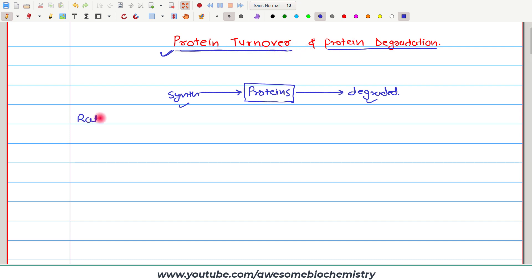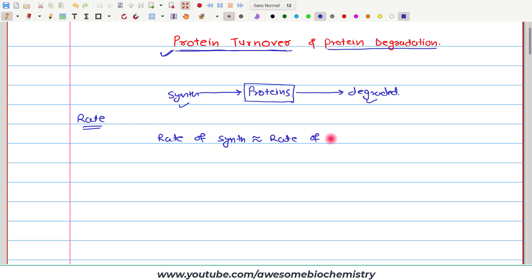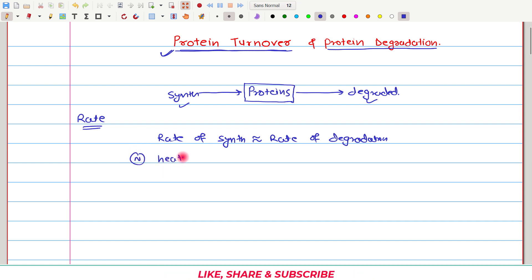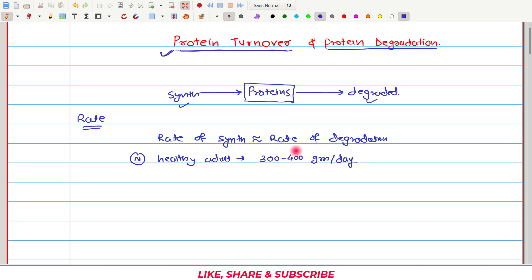Now let us look at the rate of protein turnover. If we consider all the proteins of the body together, then rate of synthesis is roughly equal to the rate of degradation, and because of that, the constant concentration of protein is maintained. In a normal healthy adult, if we consider all proteins together, this rate of protein turnover is approximately 300 to 400 grams per day. That means every day, 300 to 400 grams of protein is synthesized and the same amount is being degraded, so concentration of protein remains constant.